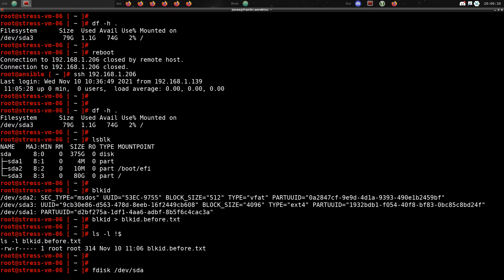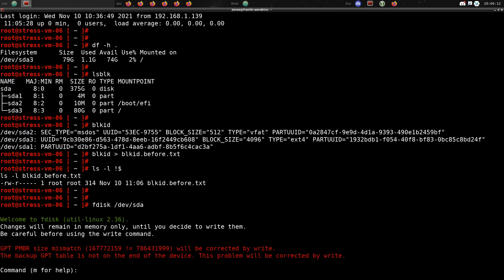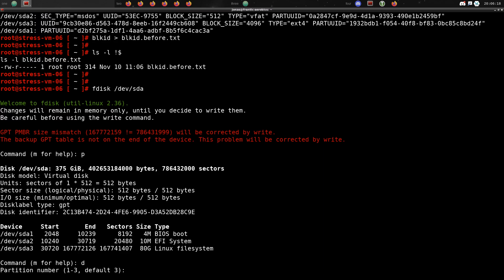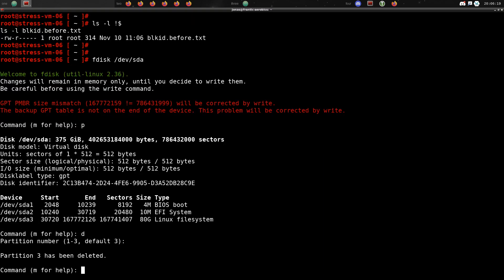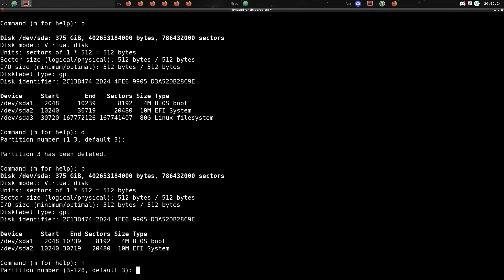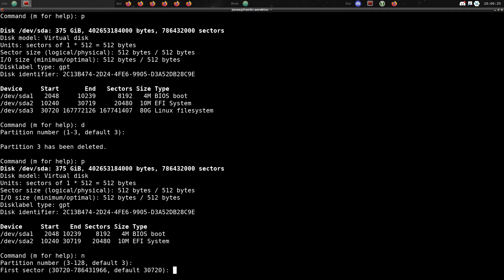So we now use fdisk and we use that for /dev/sda, not /dev/sda3 because we want to look at the entire disk, not just that partition. So we delete our last partition, number 3, and then just recreate it like this.